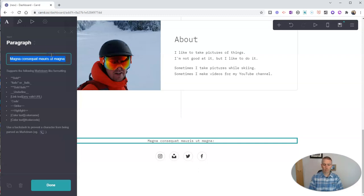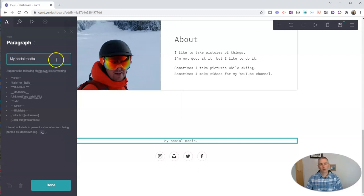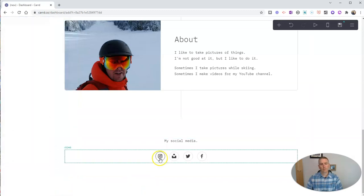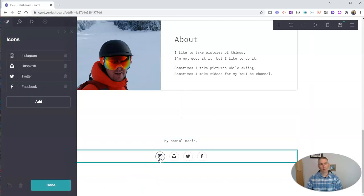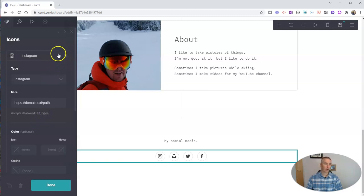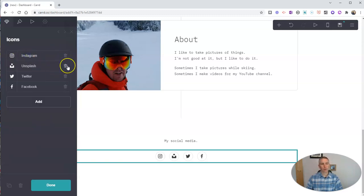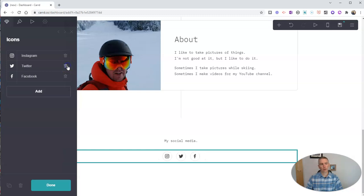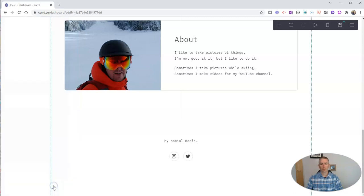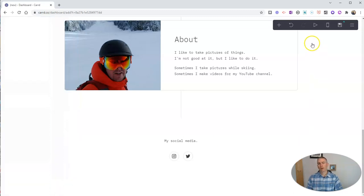I can put in here my social media and then go in and edit the information associated with each one of those icons or delete the icons that I'm not going to use. I'm not going to use the Unsplash one, nor am I going to use the Facebook one. So I'm going to leave it just like this and click done.